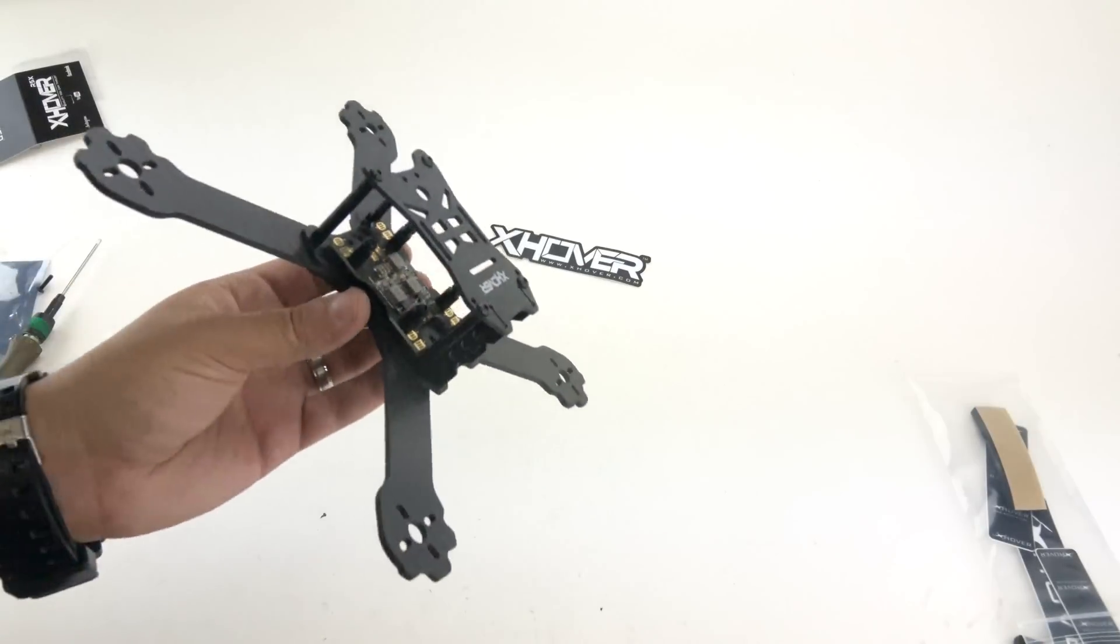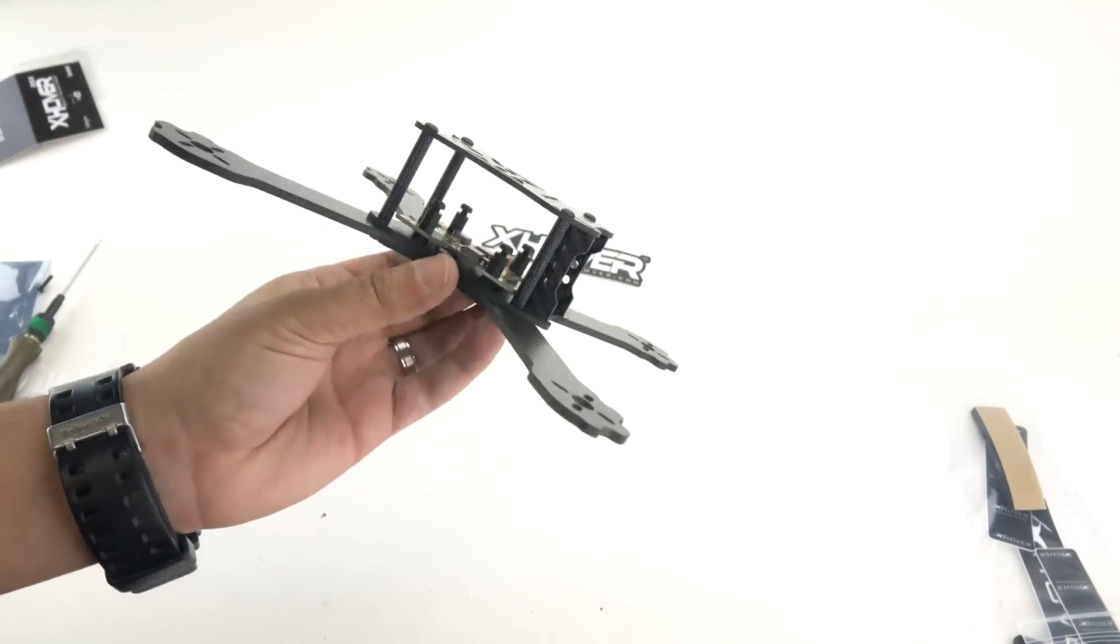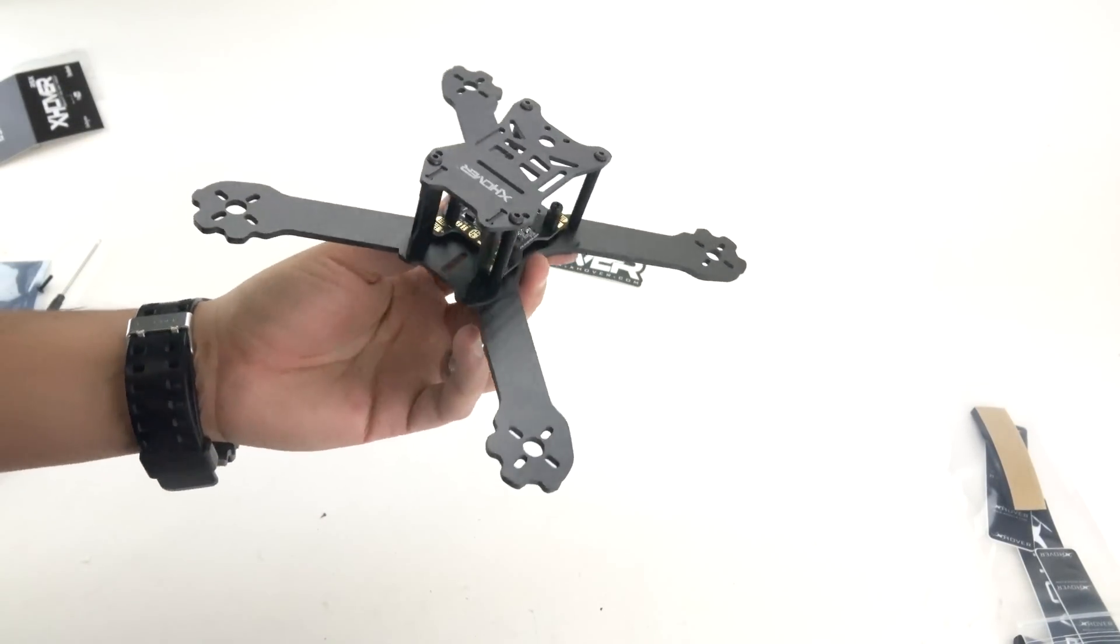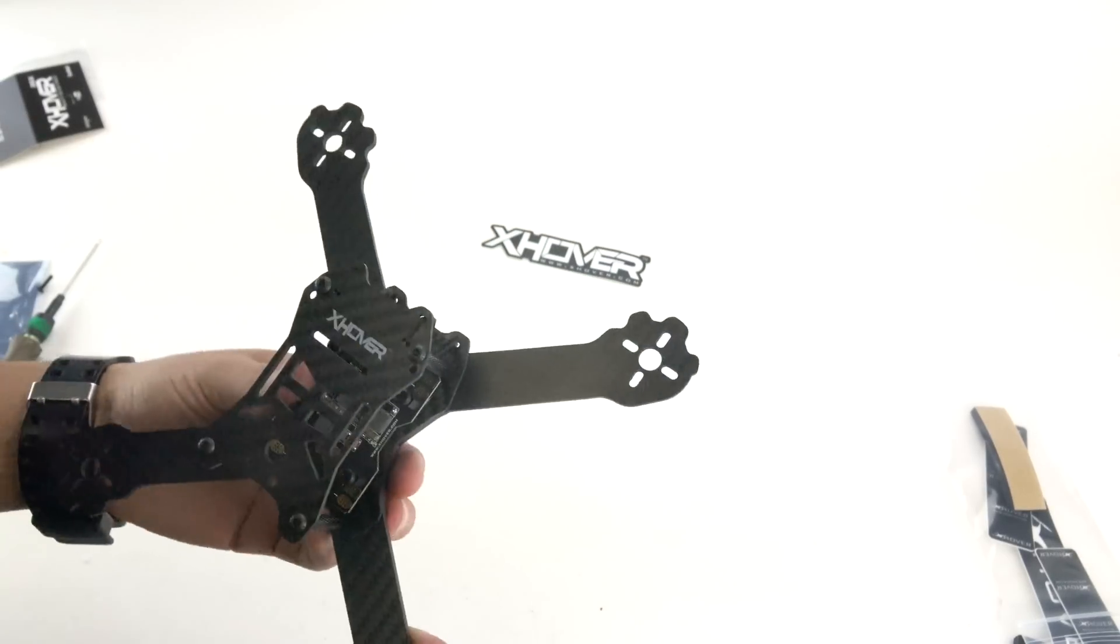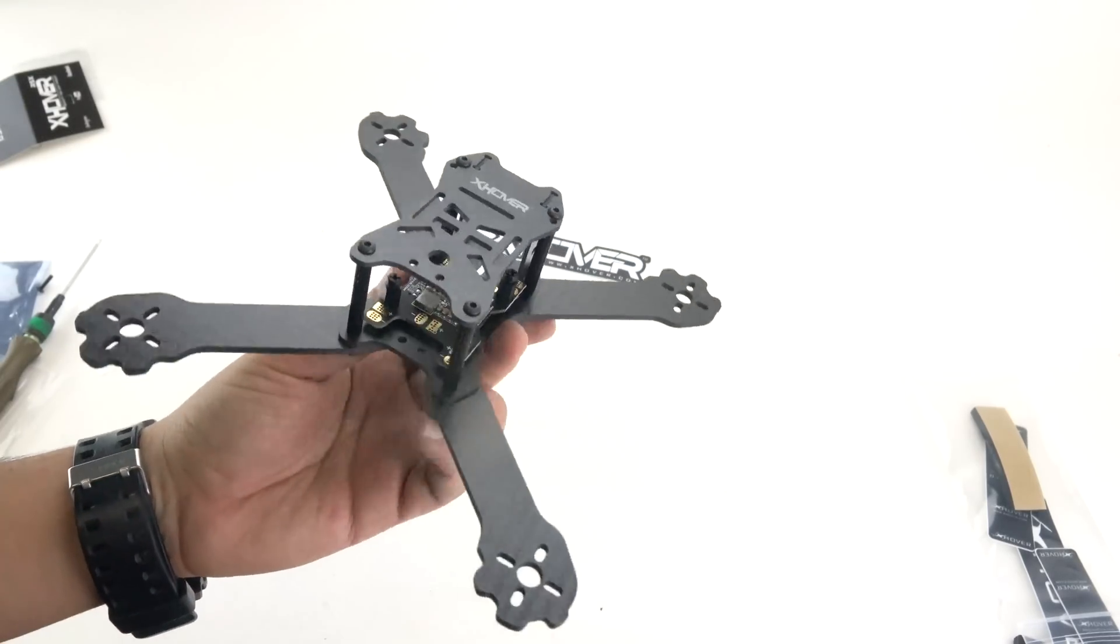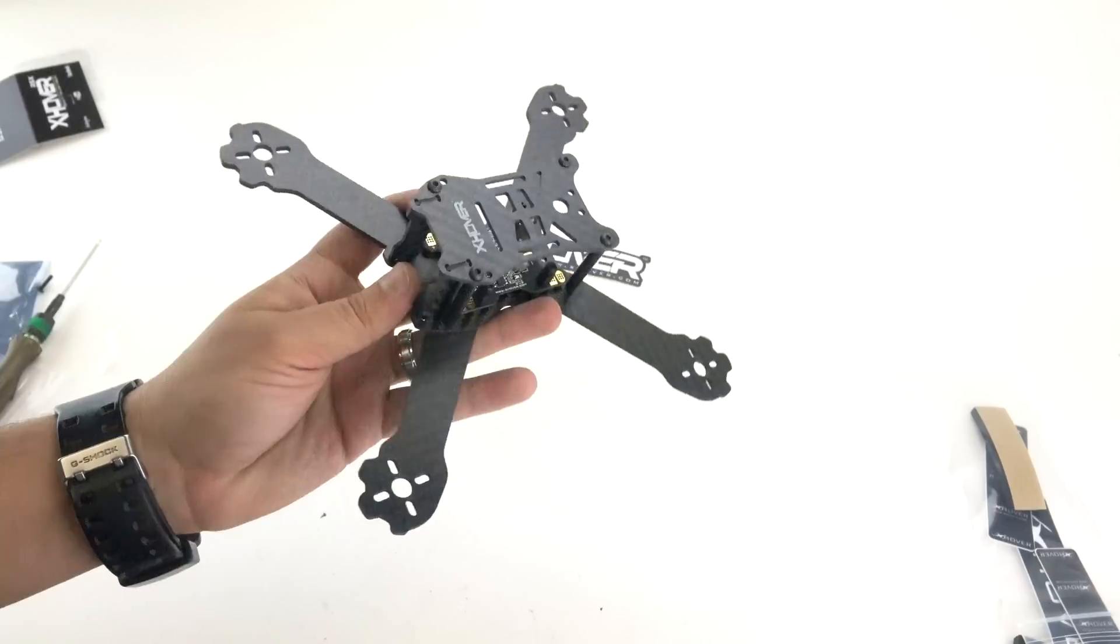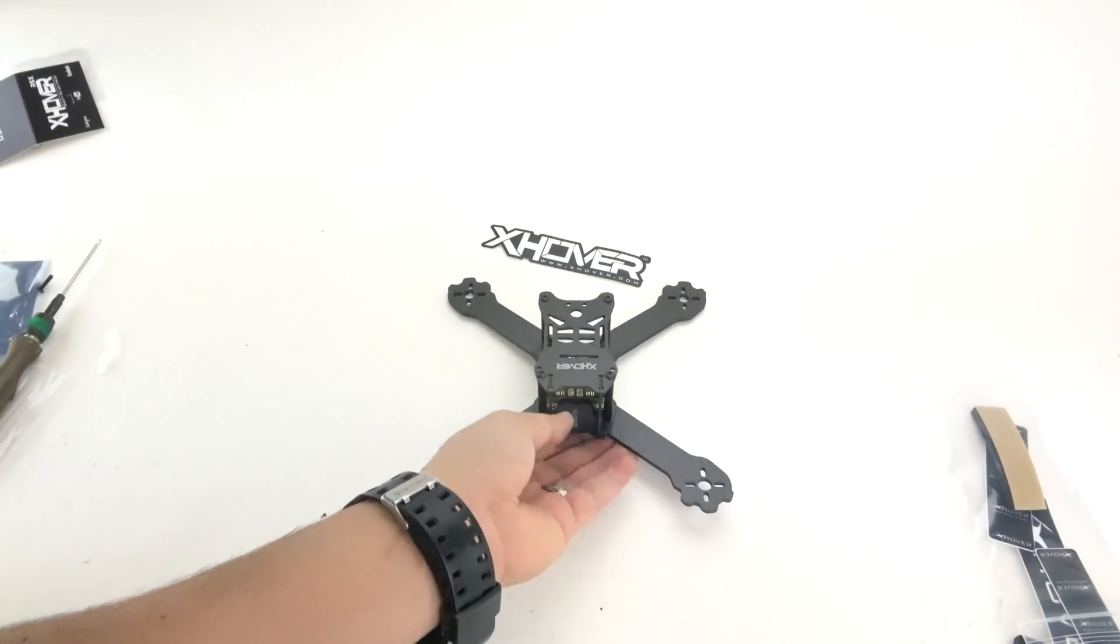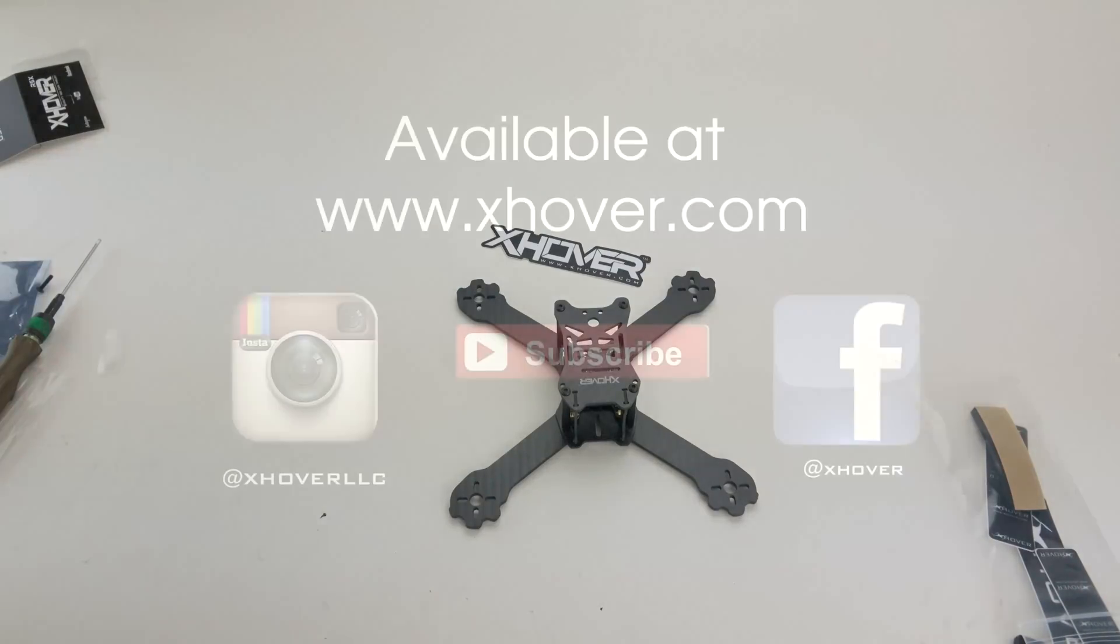So that's it guys. Fully assembled X-Hover R5X. If you purchase the R5LX, it's the same assembly instructions. So I hope you guys enjoyed this video. Hope it helped out. And thank you so much for ordering this frame. We appreciate every order. If you guys have any questions, you can email us at support@X-Hover.com. As always guys, thanks for watching.